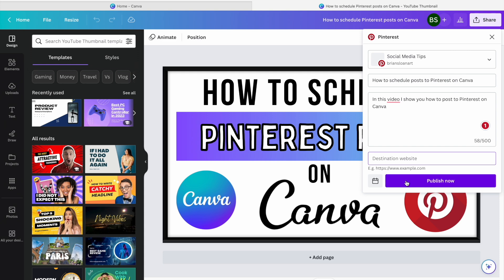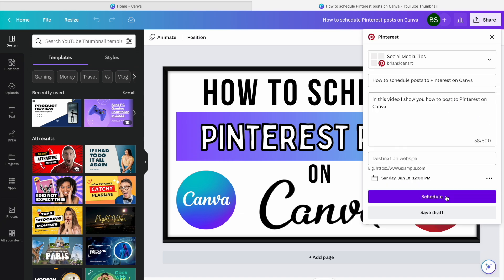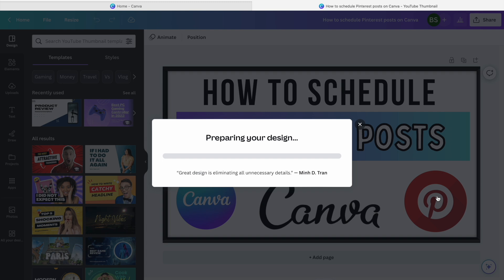You can publish it now if you'd like to — sometimes I use that — or if you want to schedule it, hit the little calendar button. Maybe I want it to be Sunday, share at 12 PM, hit Done, hit Schedule.